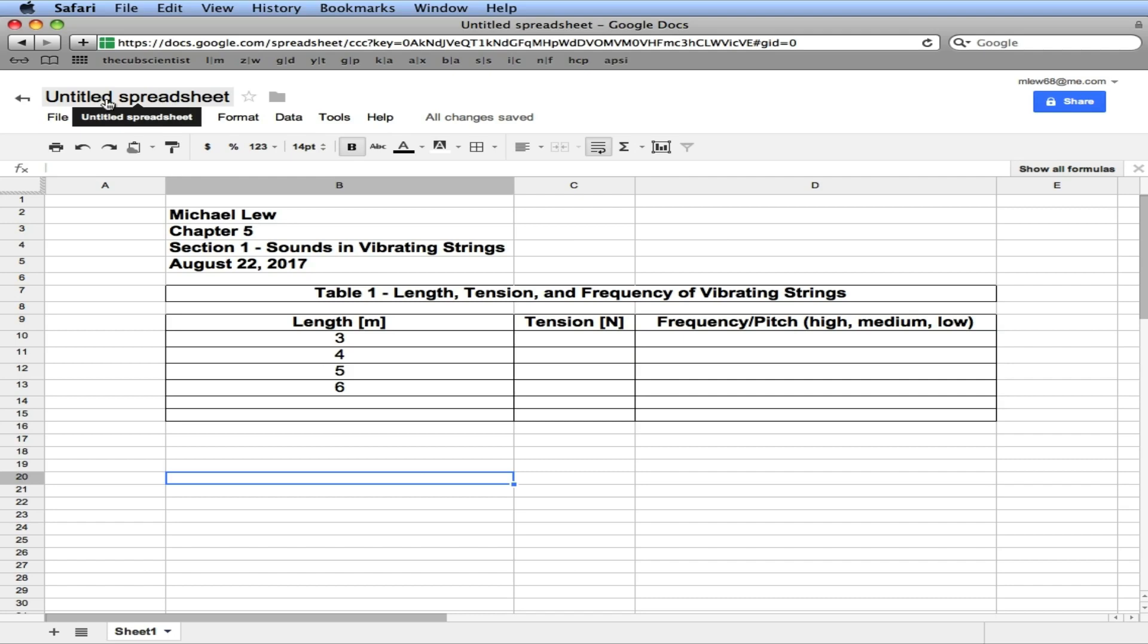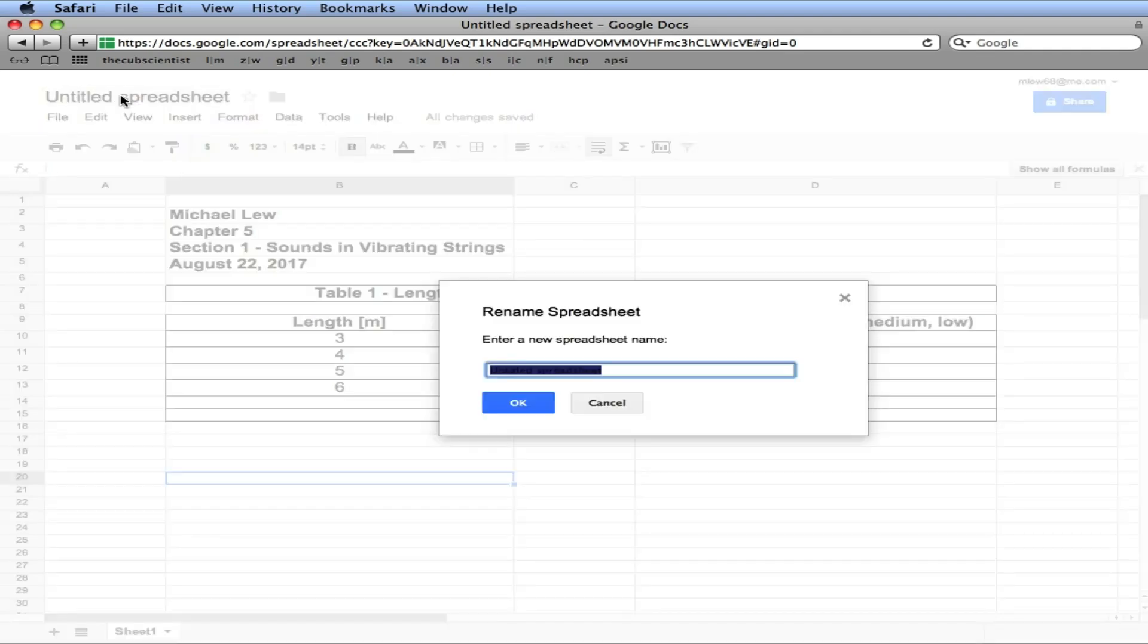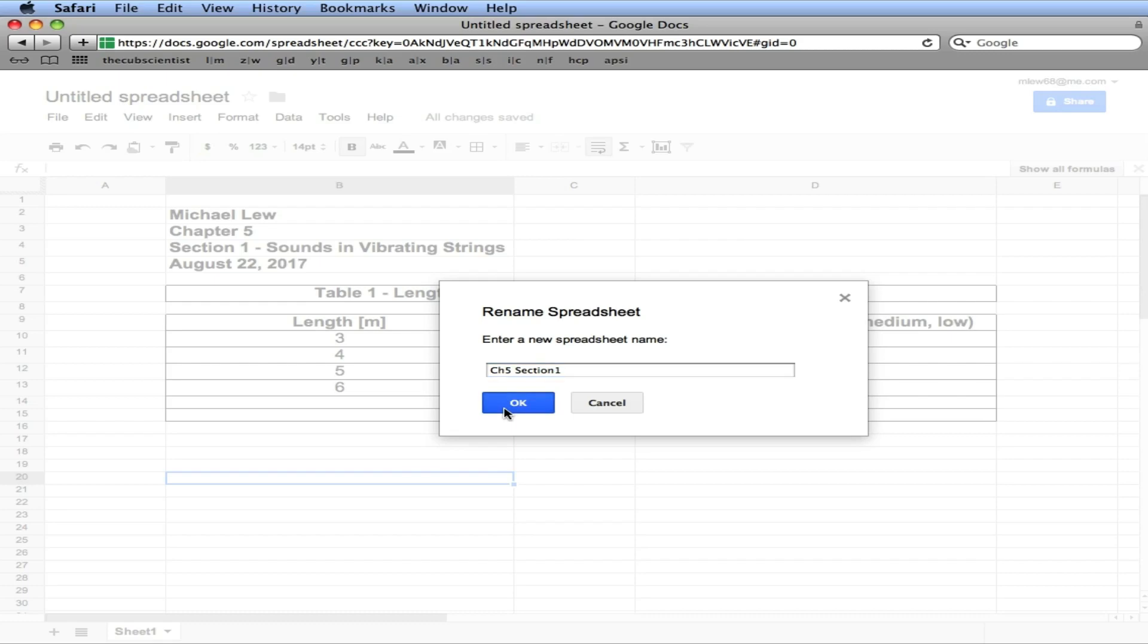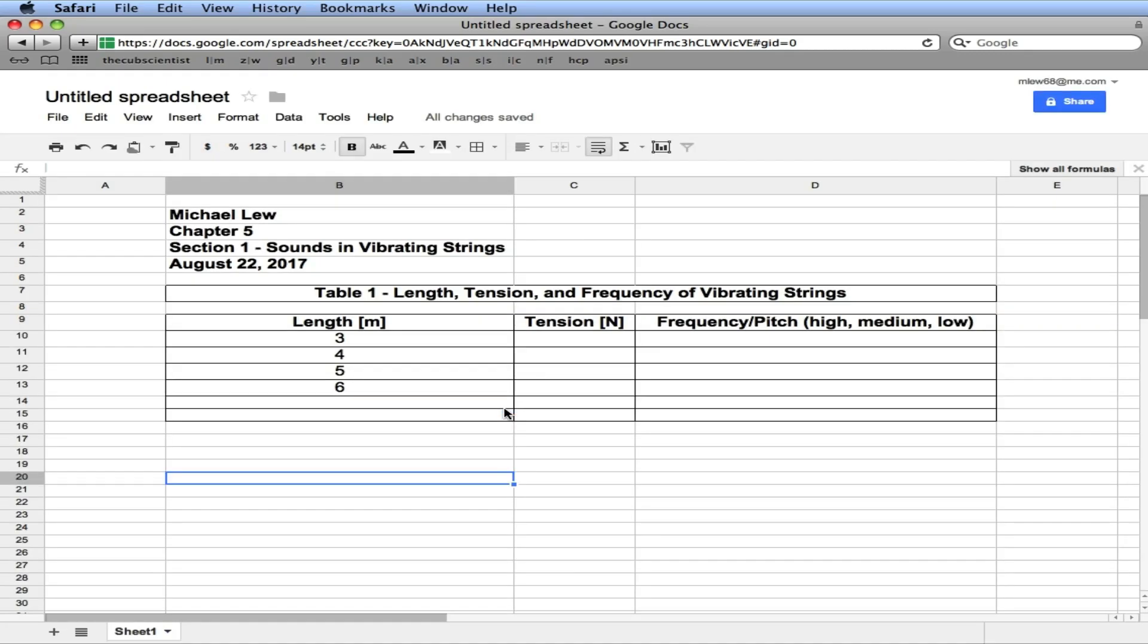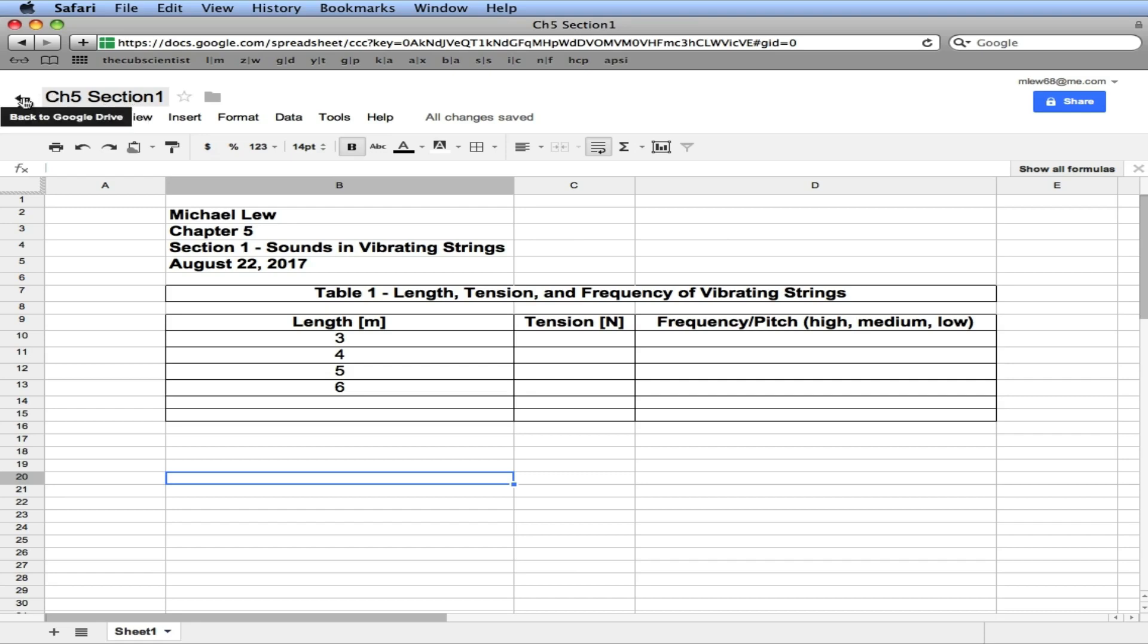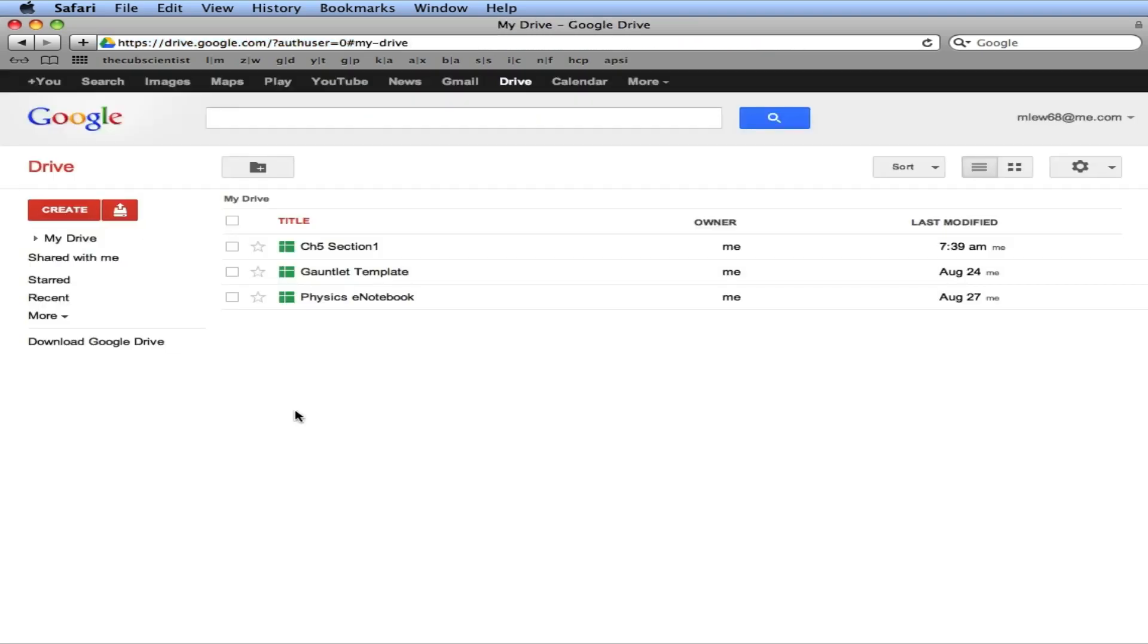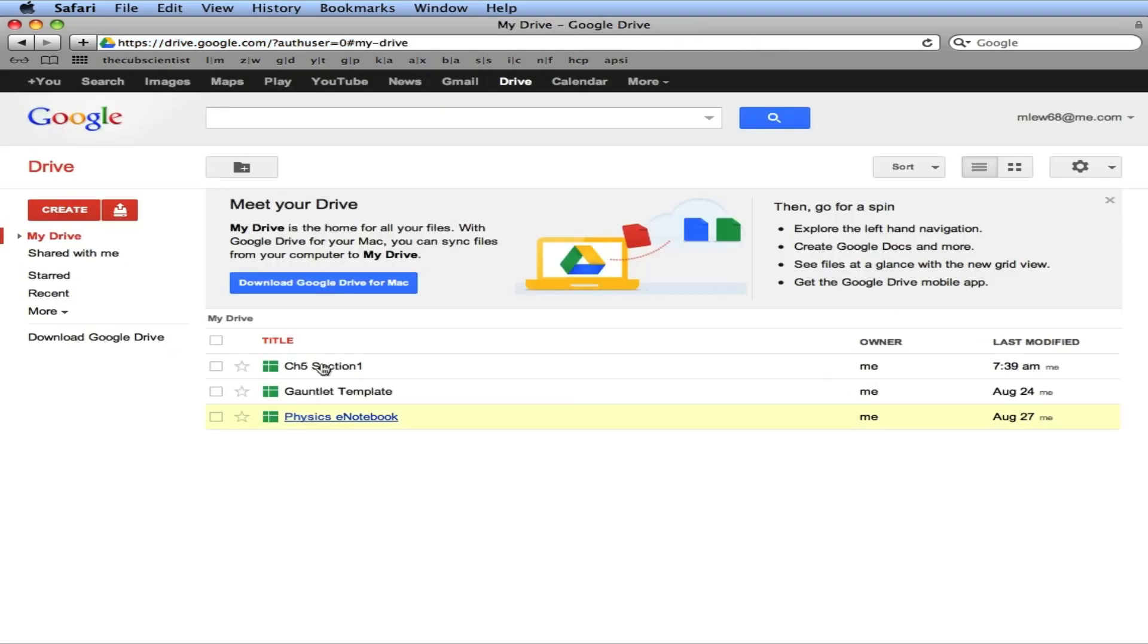One last thing. Make sure you give it a name. So we'll click here, and this is chapter five, section one. And click okay. You can be more descriptive there if you like. Along with this chapter and section, we'll know where we're at. And we'll click back to Google Drive. And there you have it.